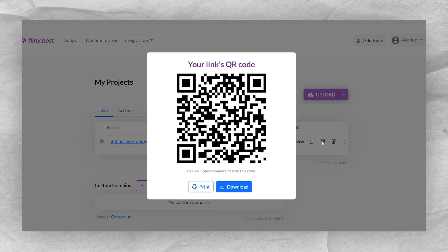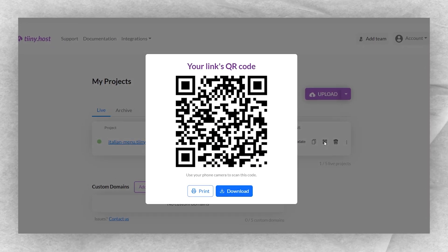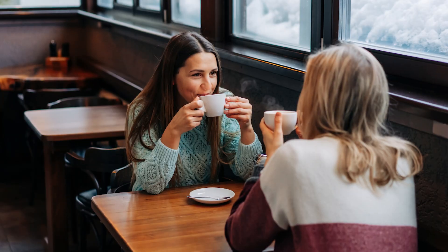Here's the pro tip: you can create different QR codes for your various menus like lunch, dinner, or drinks. This flexibility lets you tailor your dining experience to your customers.